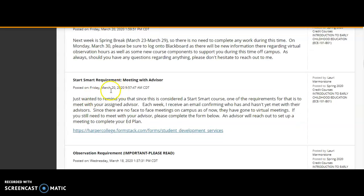I sent an announcement on March 20th about meeting with your advisor. This is a Smart Start class, and one of the requirements is that you have to meet with your academic advisor — not with Kathy Nicolai, but with your assigned advisor that you receive when you enroll at Harper. Since we can't go on campus, all you have to do is click on the link, complete the form, and an advisor will reach out to set up a meeting to complete your educational plan. Every Monday I get an email saying who has and hasn't met with their advisor, so please make sure that you reach out to your advisor to meet this requirement.